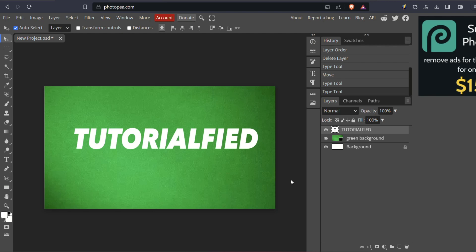Hello and welcome back to another tutorial made simple and easy for you. In this video, I'll be showing you how to add outline to text in Photopea.